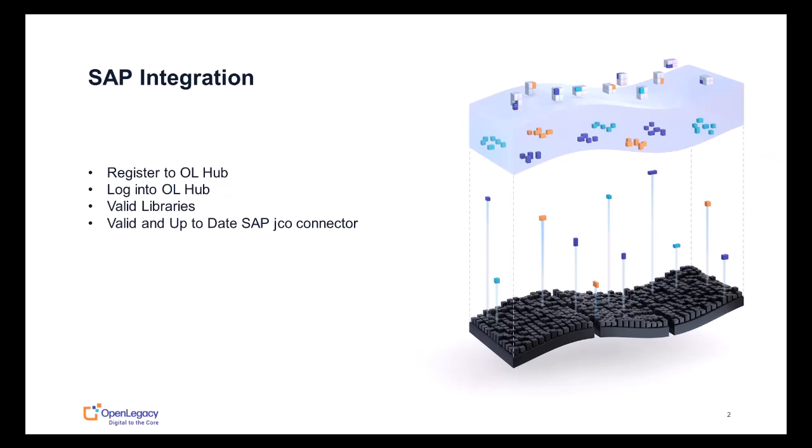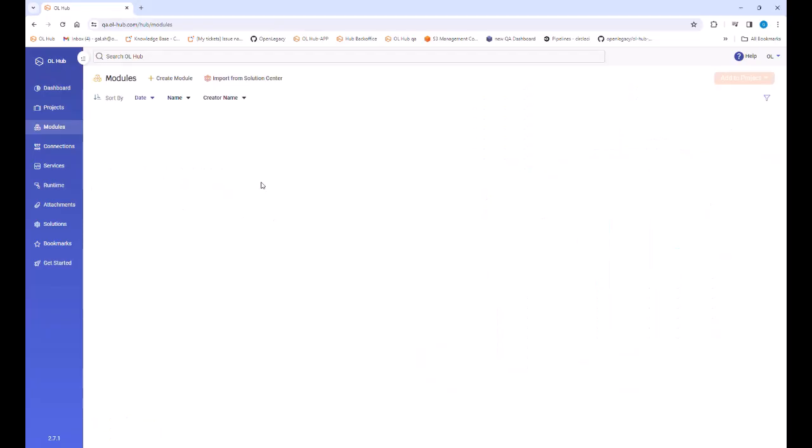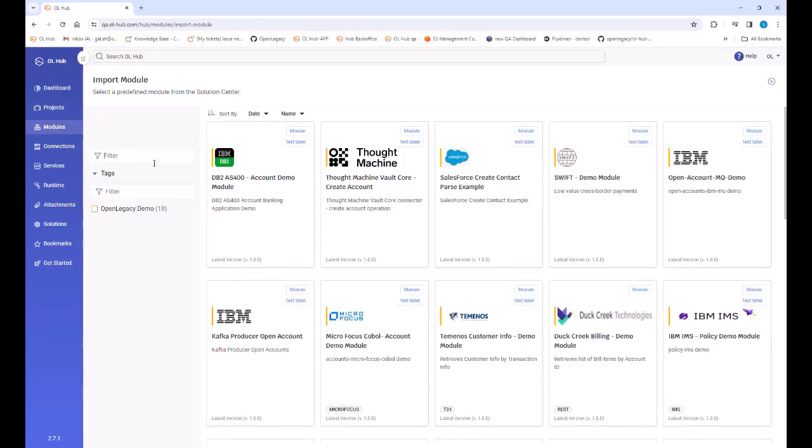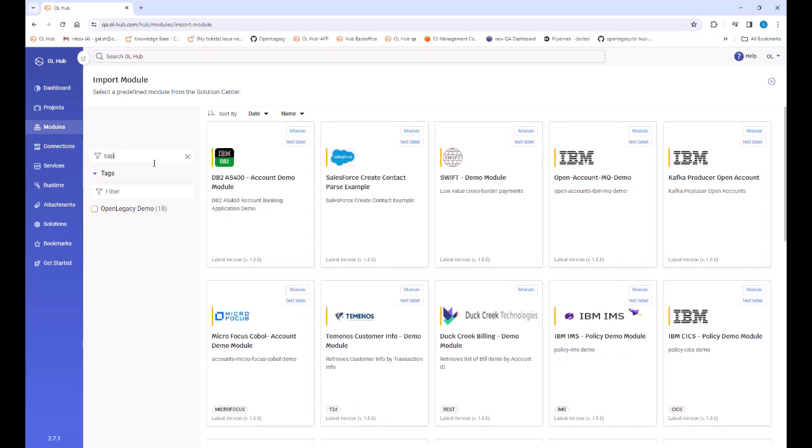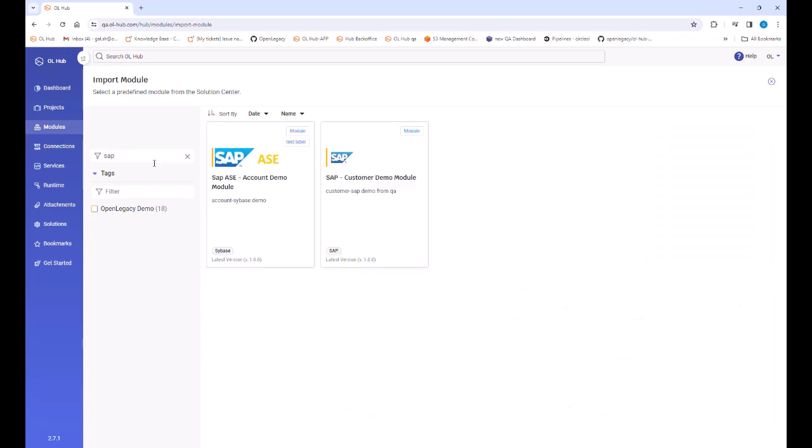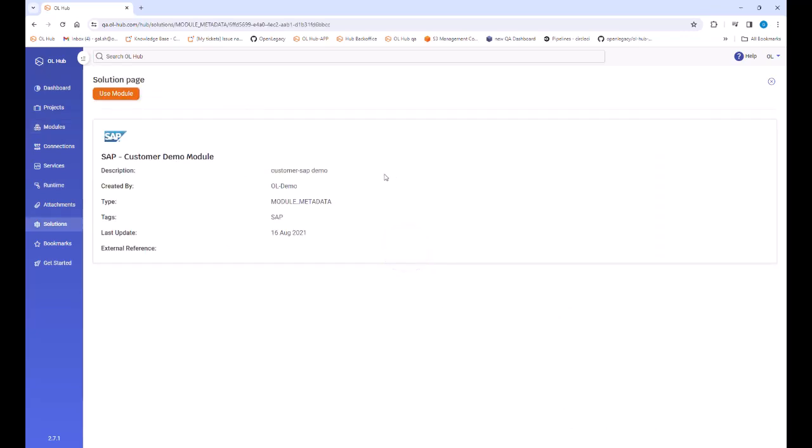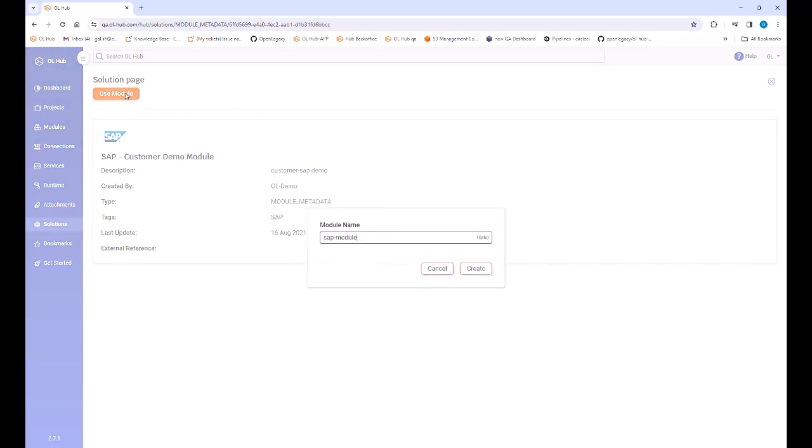In this demonstration we will import a predefined SAP module from the hub's solution center and then add a new asset to the predefined module. We open the module screen and click the import from solution center icon. We are moved to the import module page where we use the filter to locate the available SAP modules.